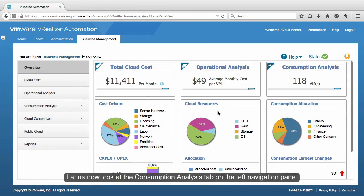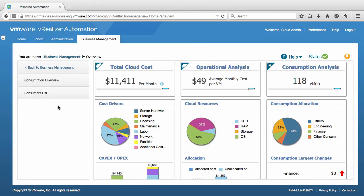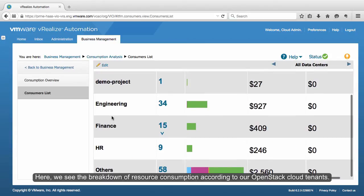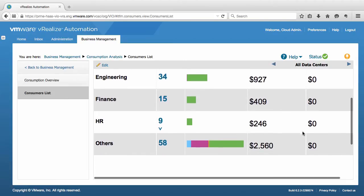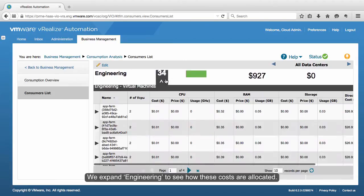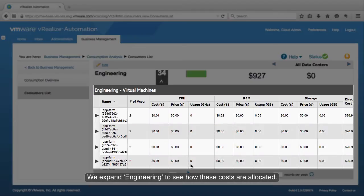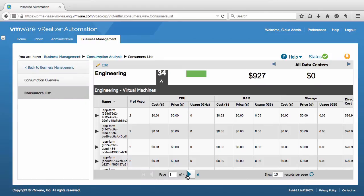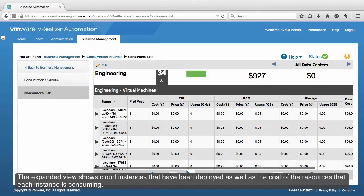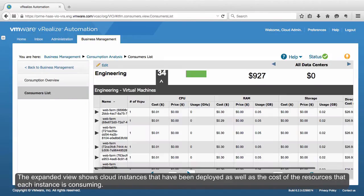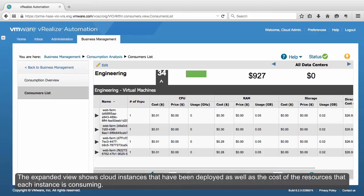Let us now look at the Consumption Analysis tab on the left navigation pane. Here we see the breakdown of resource consumption according to our OpenStack cloud tenants. We expand Engineering to see how these costs are allocated. The expanded view shows cloud instances that have been deployed, as well as the cost of the resources that each instance is consuming.